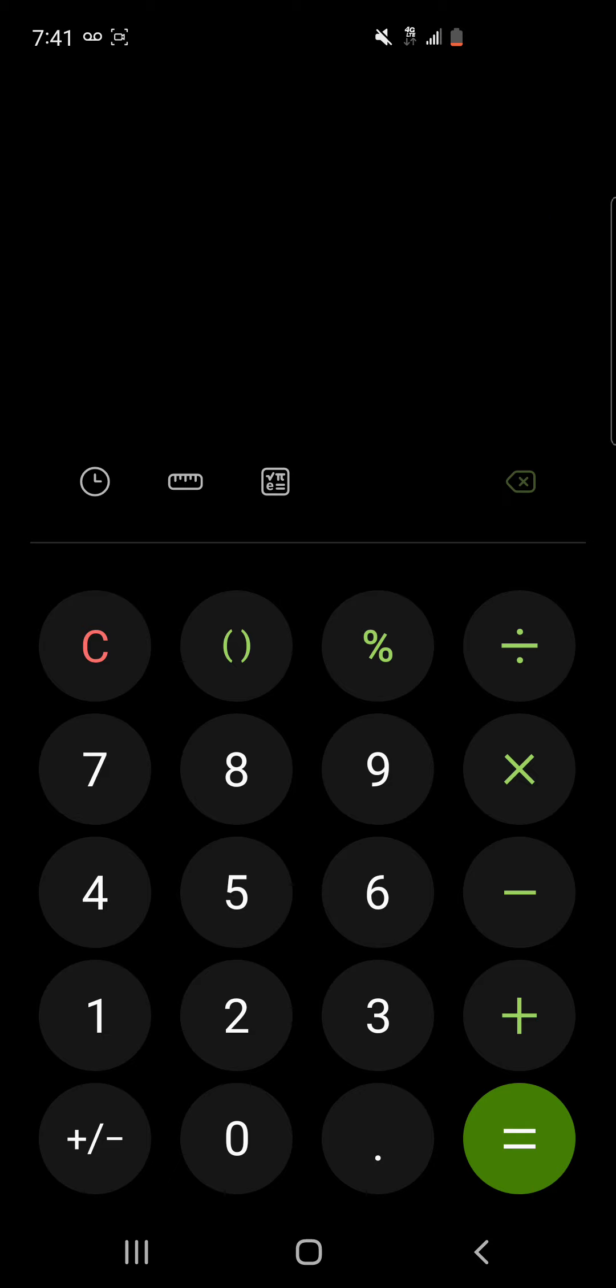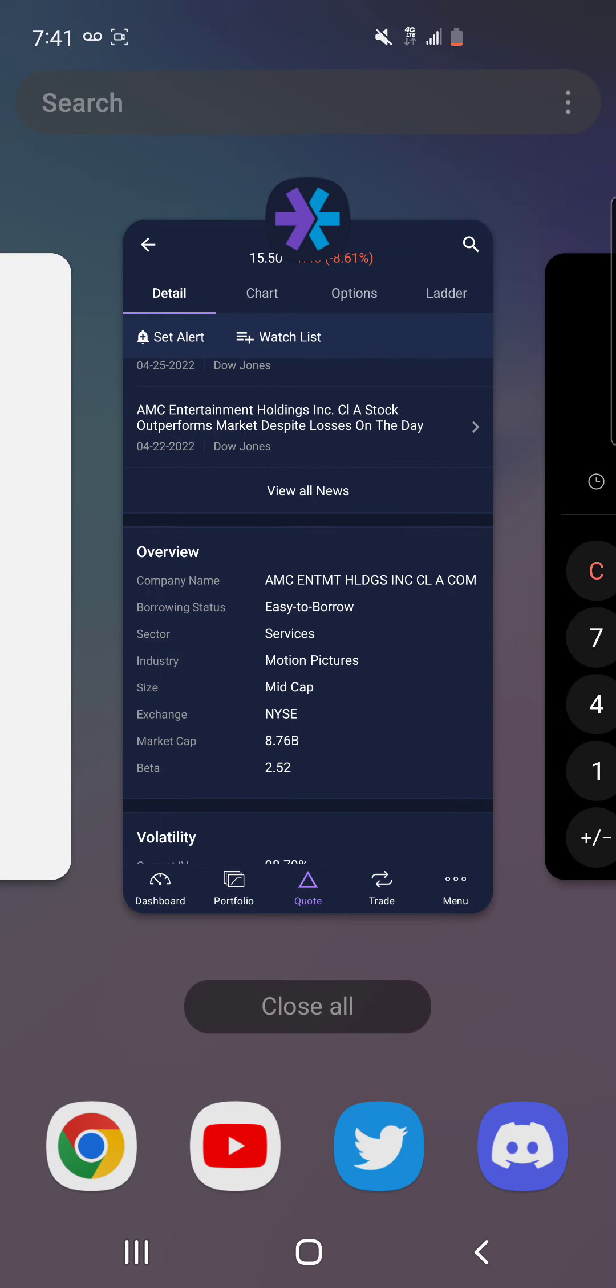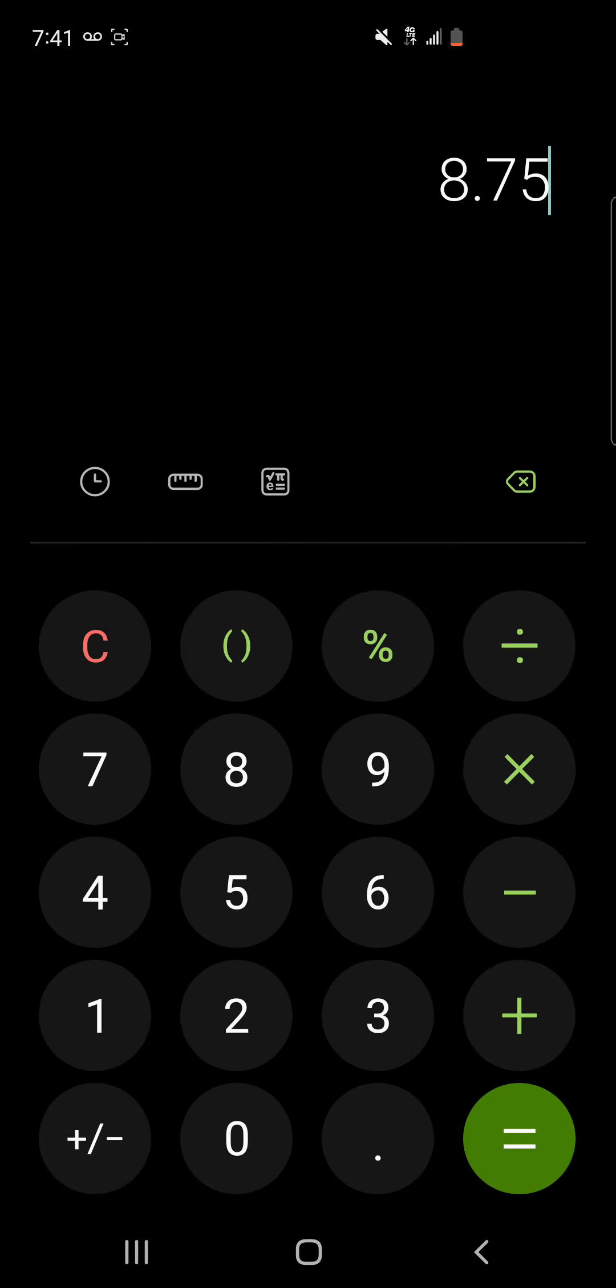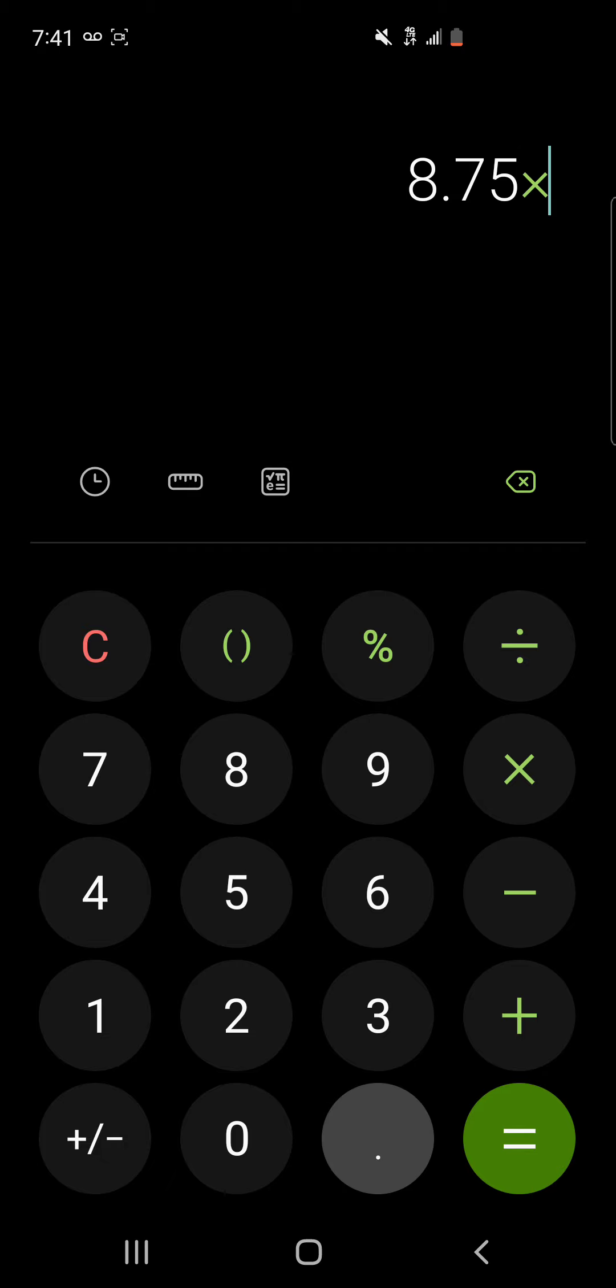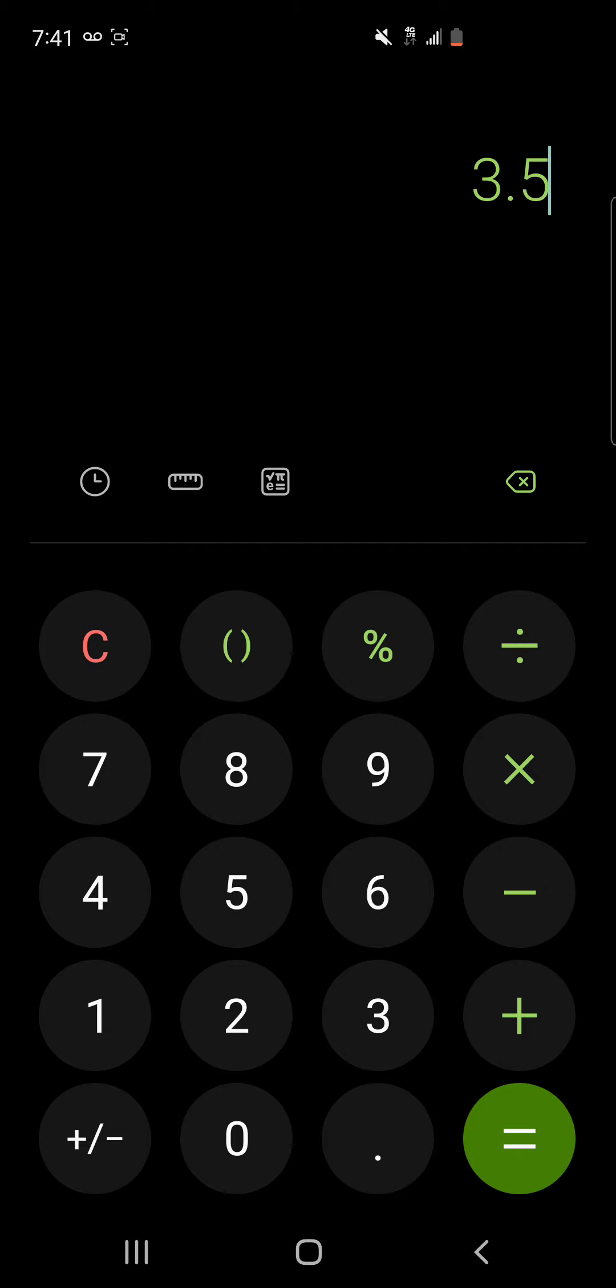So if we go back to that 8.75 billion dollars and we assume that retail owns let's say 40 percent of that, that'd be 3.5 billion dollars. Mullen is one sixth of that, that'd be 583 million dollars.